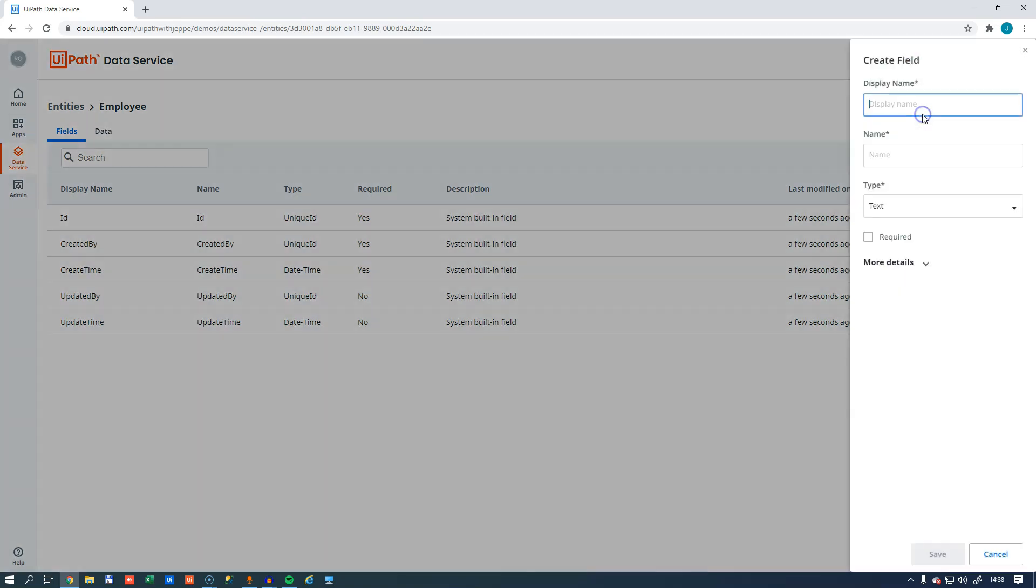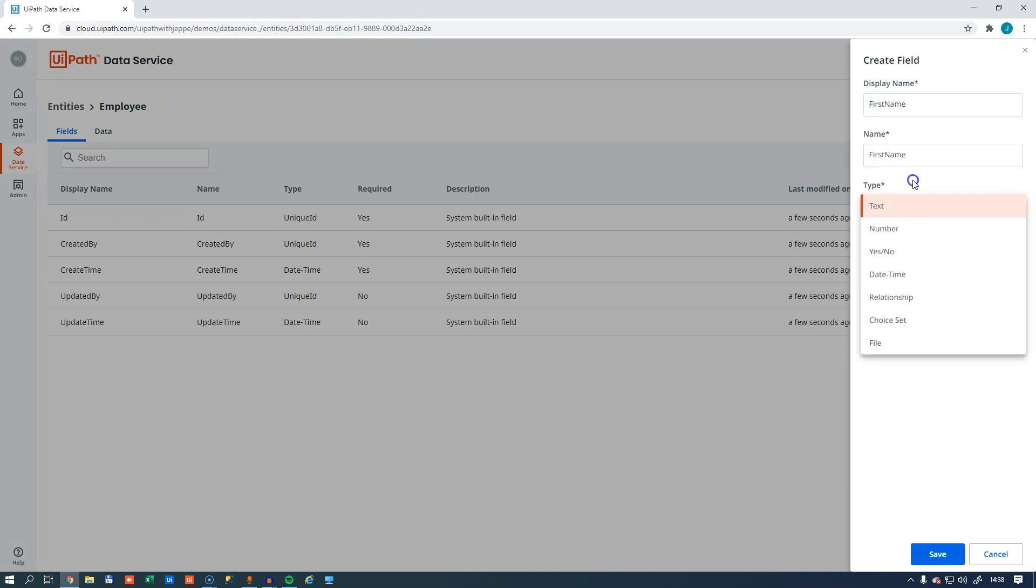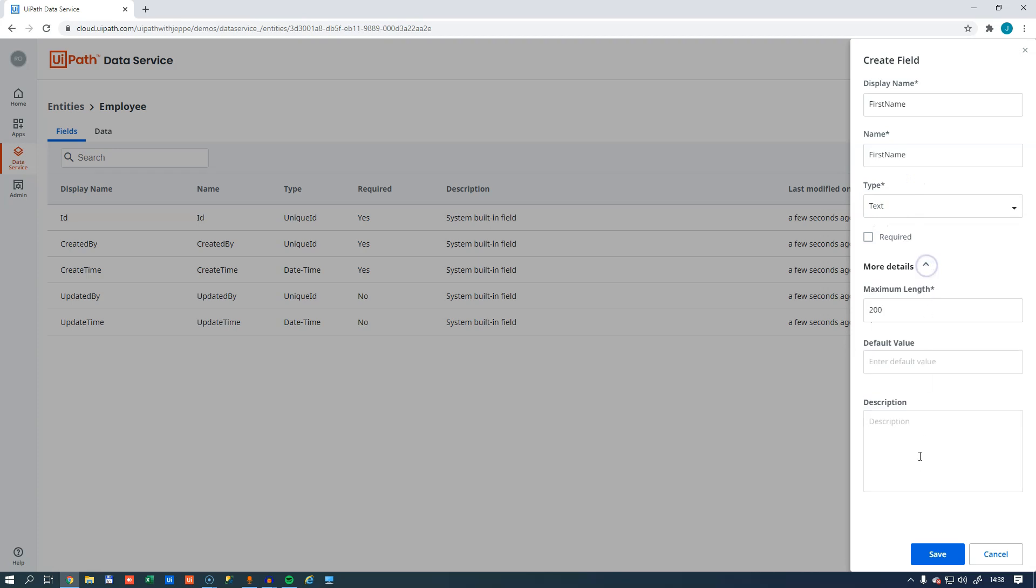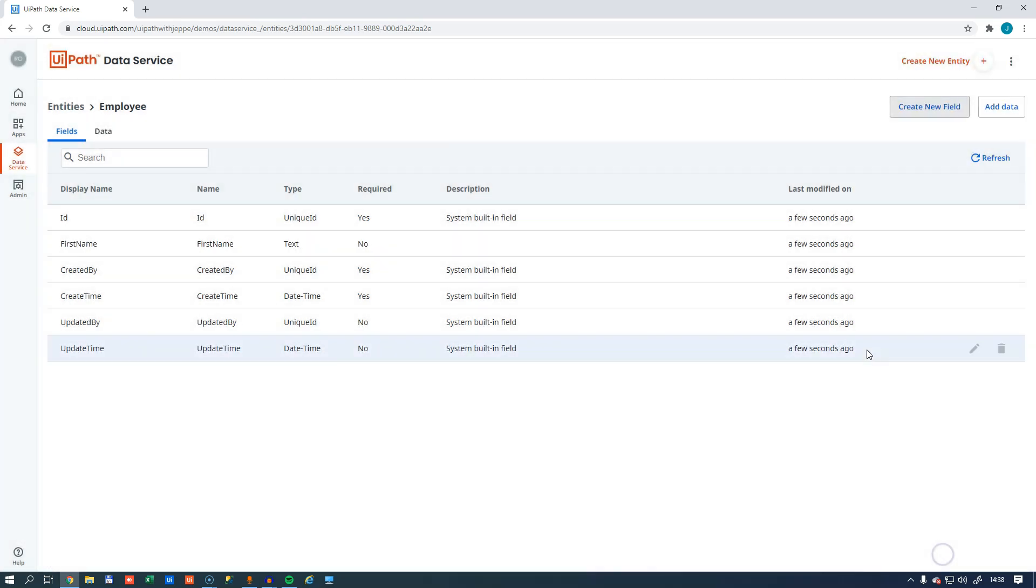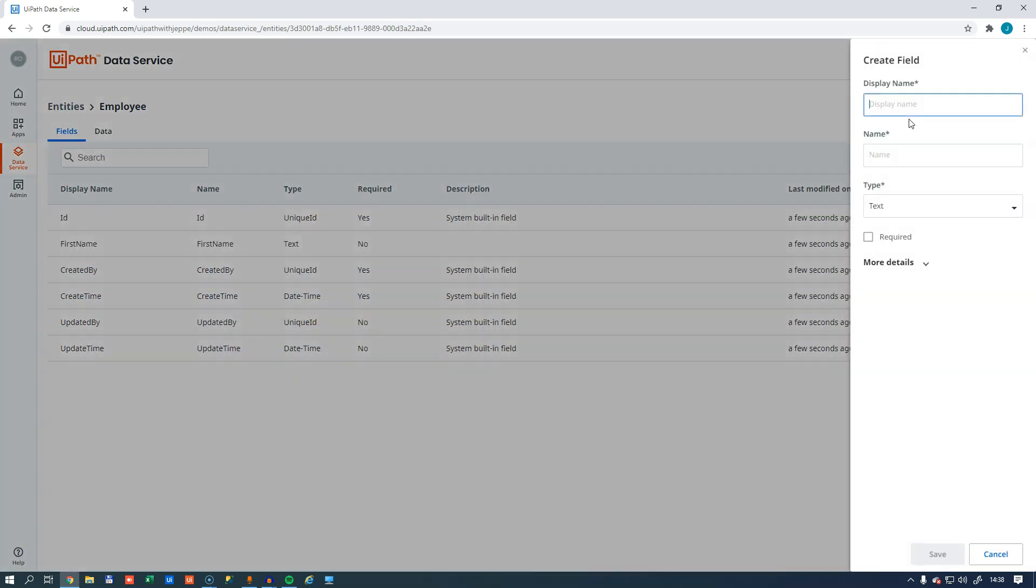I want to create a few more fields. So we'll click the create new field button, and we will call this field first name. We can change the data type, we can make it a required field, define the size and stuff. We're not going to do that now. We're just going to create a couple of fields, and we'll call this one last name.